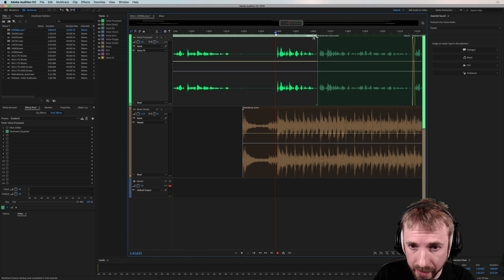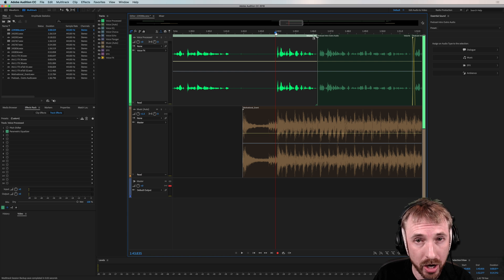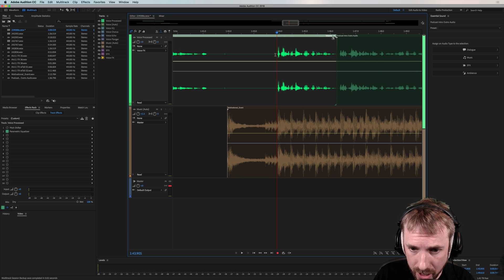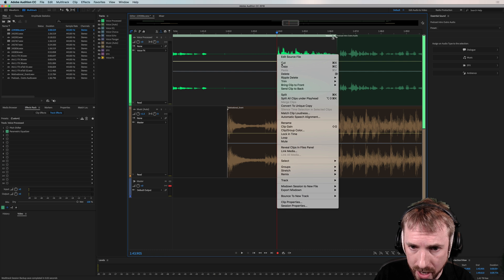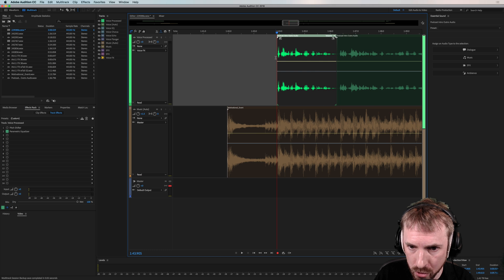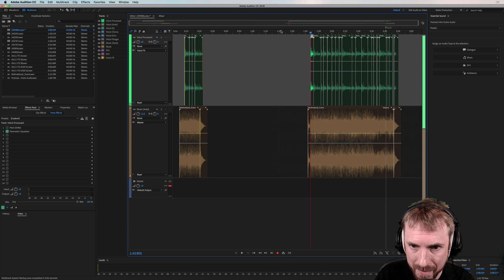The other ninja feature I'm going to show you inside this minute is trimming by using the context menu. Select where you want to trim in or out, right-click, go to the trim menu, trim in point to playhead — boom. That is now trimmed in nicely there.